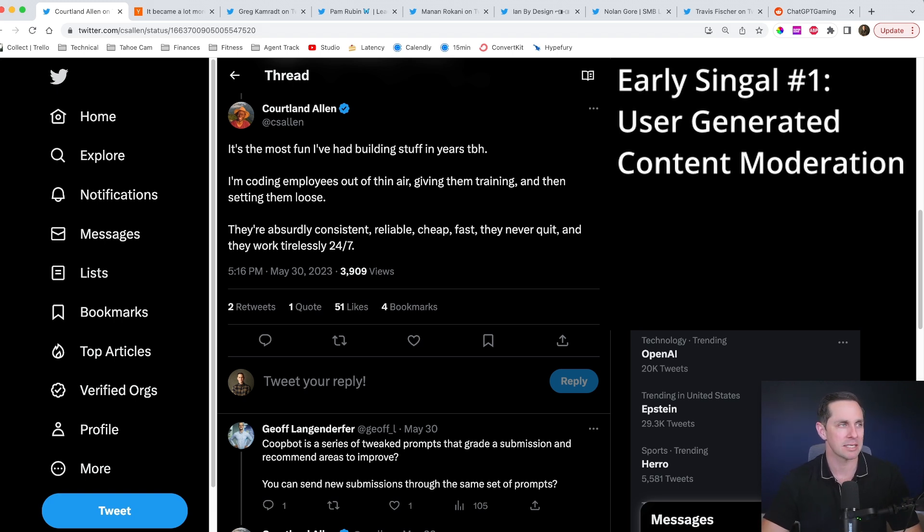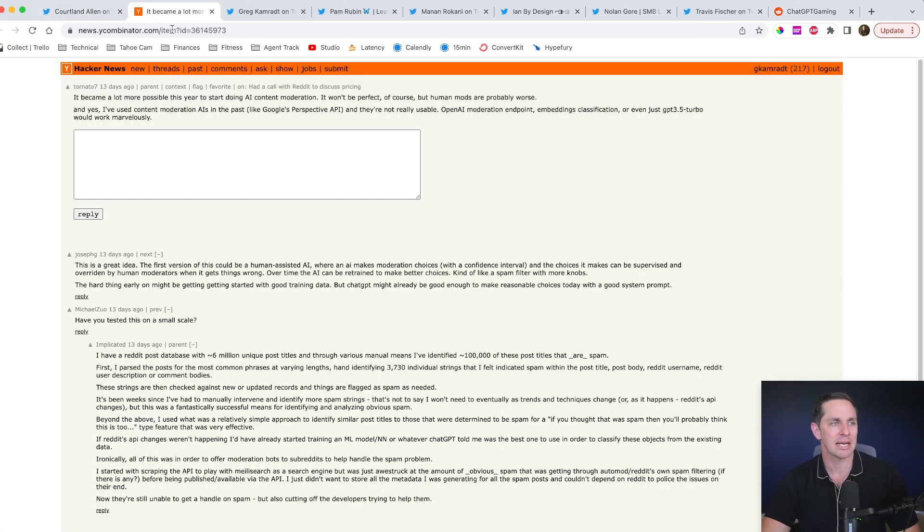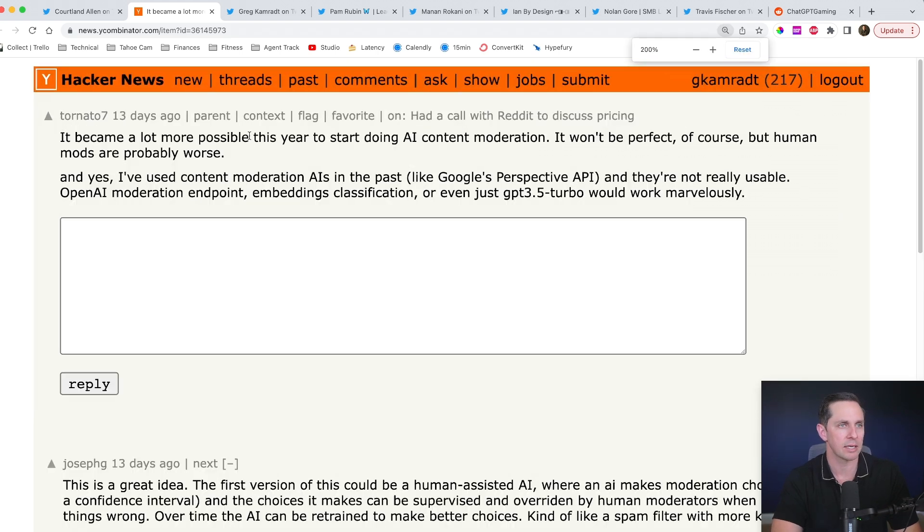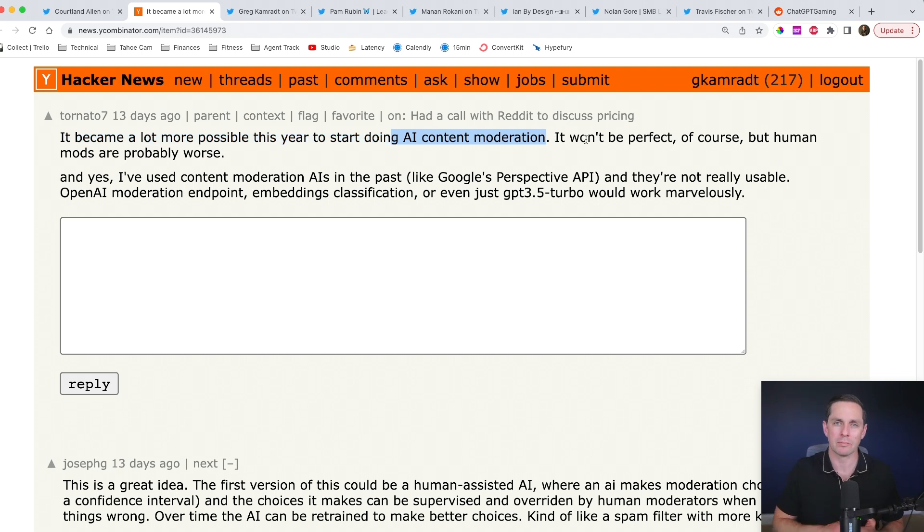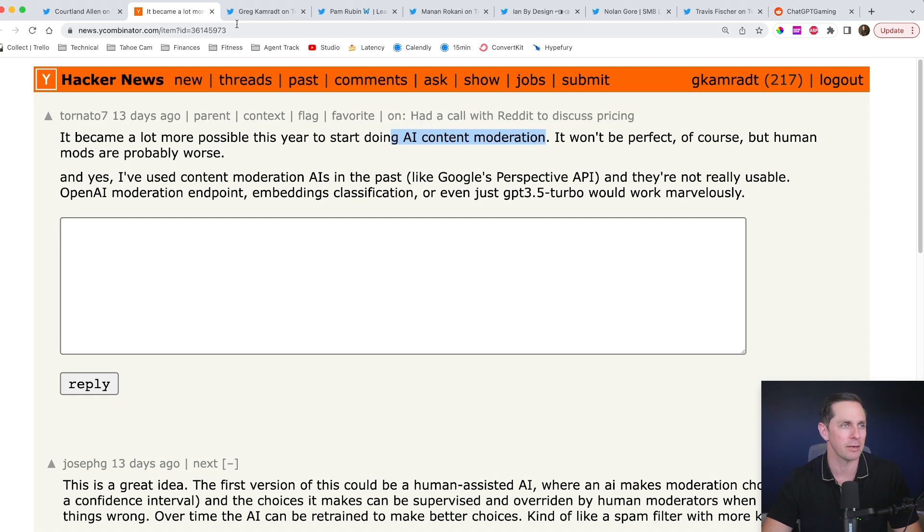Let's take a look at a second example here. This is actually the same idea, but I wanted to highlight it because I saw it. It became a lot more possible this year to start doing AI content moderation. So this is along the same lines where users generating content and you have an AI who's doing content moderation on here. All right. Let's look at the second idea.